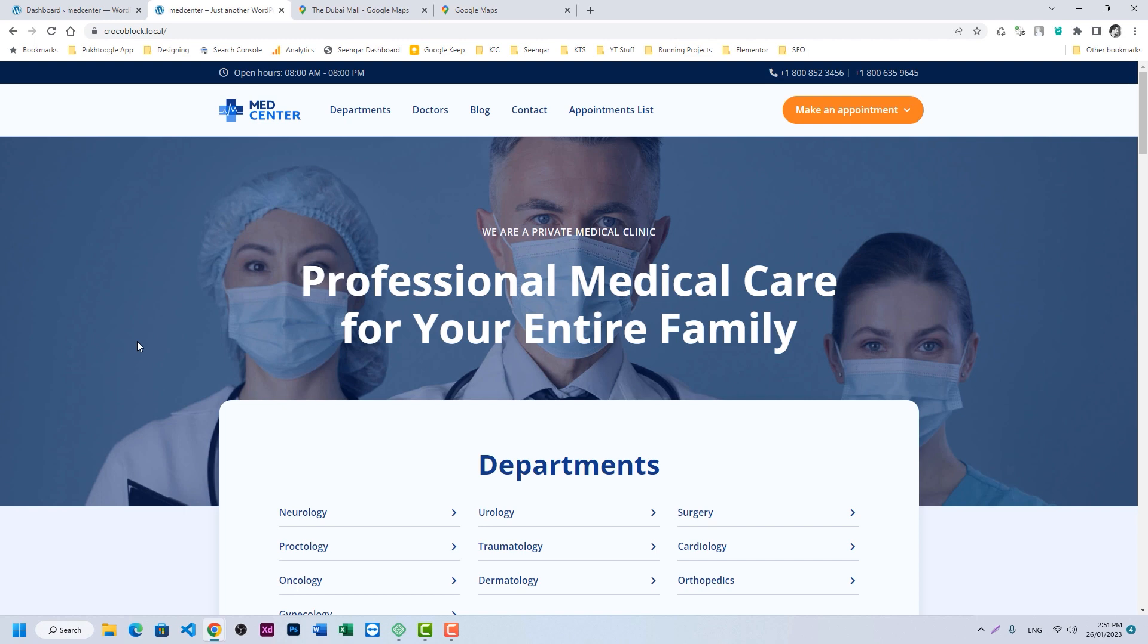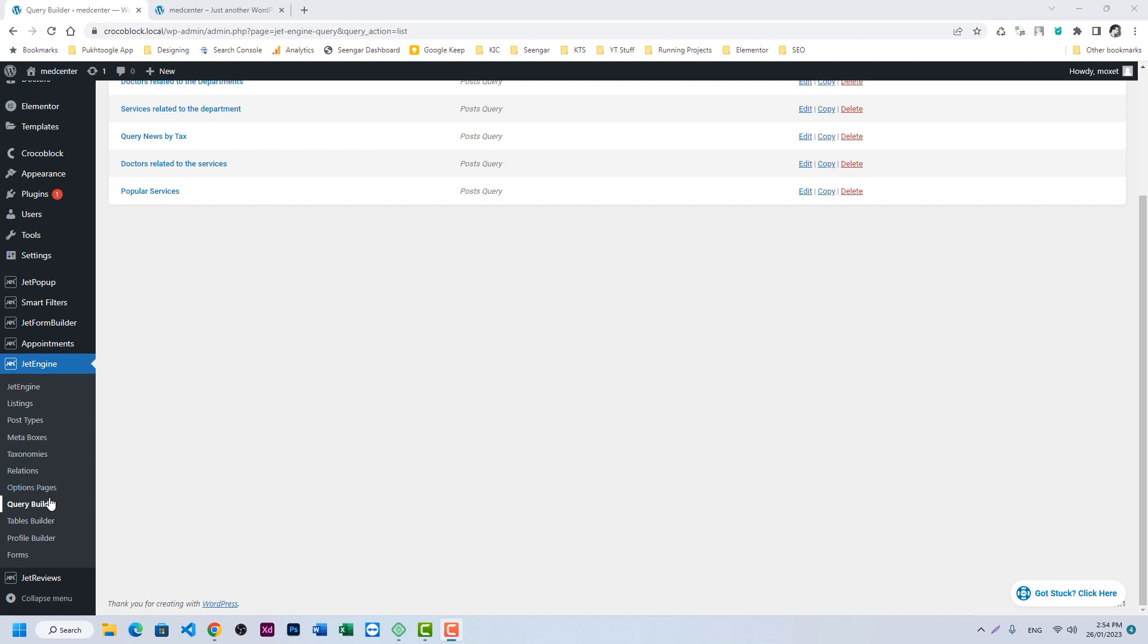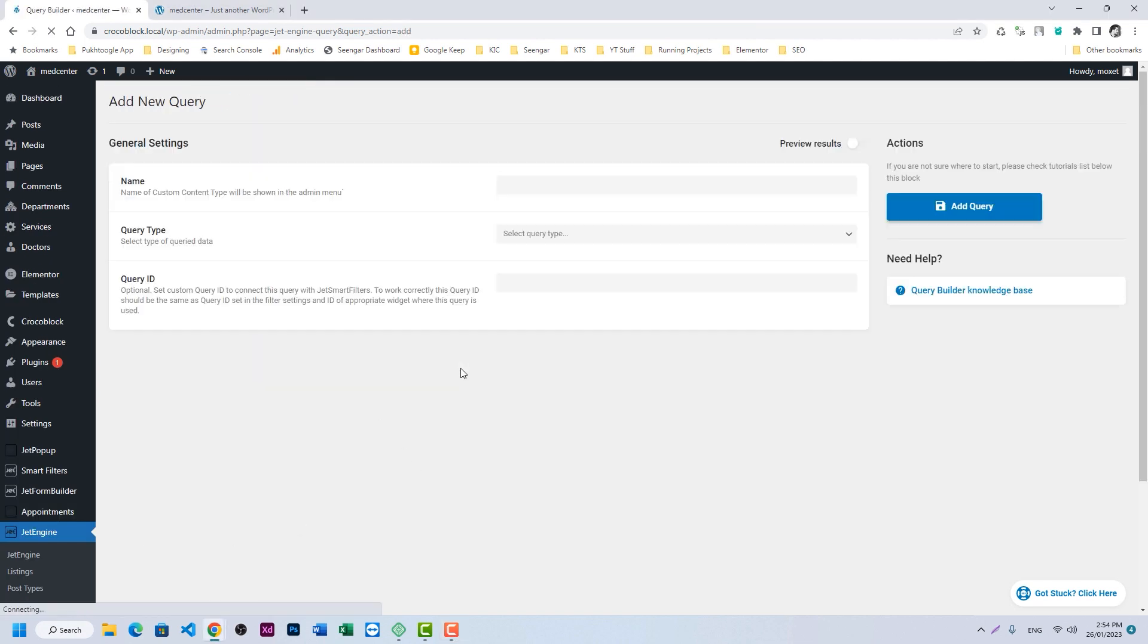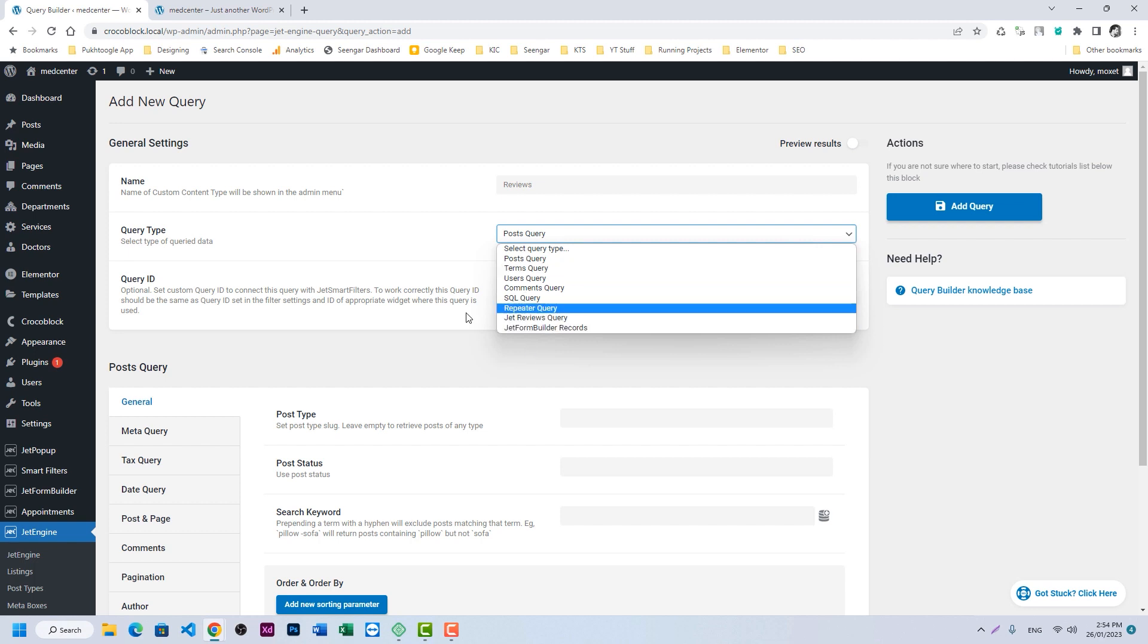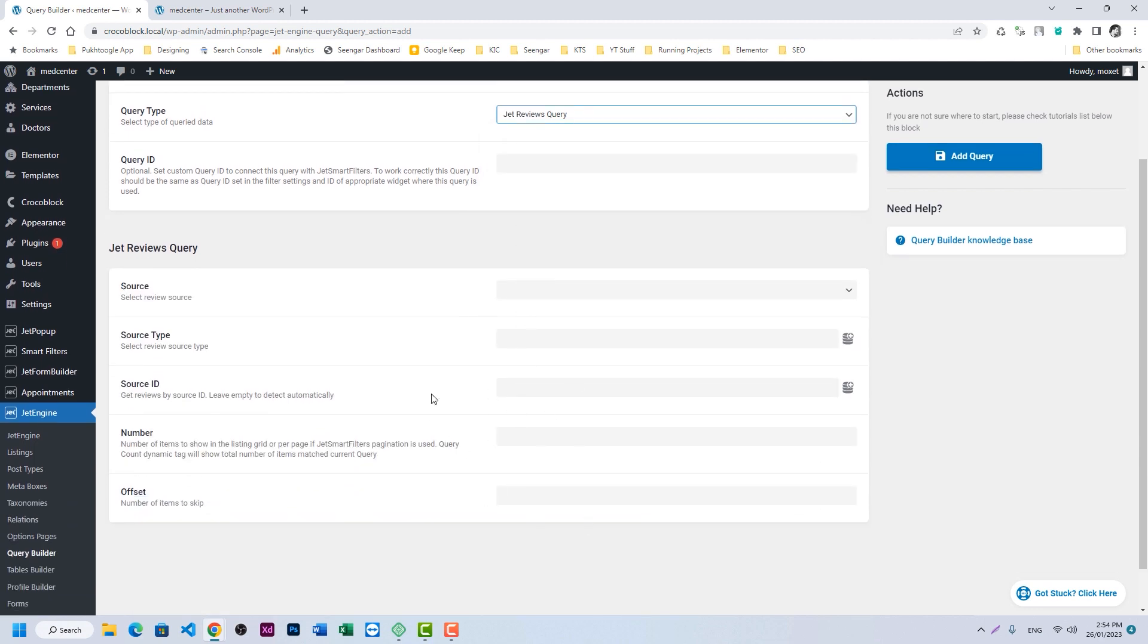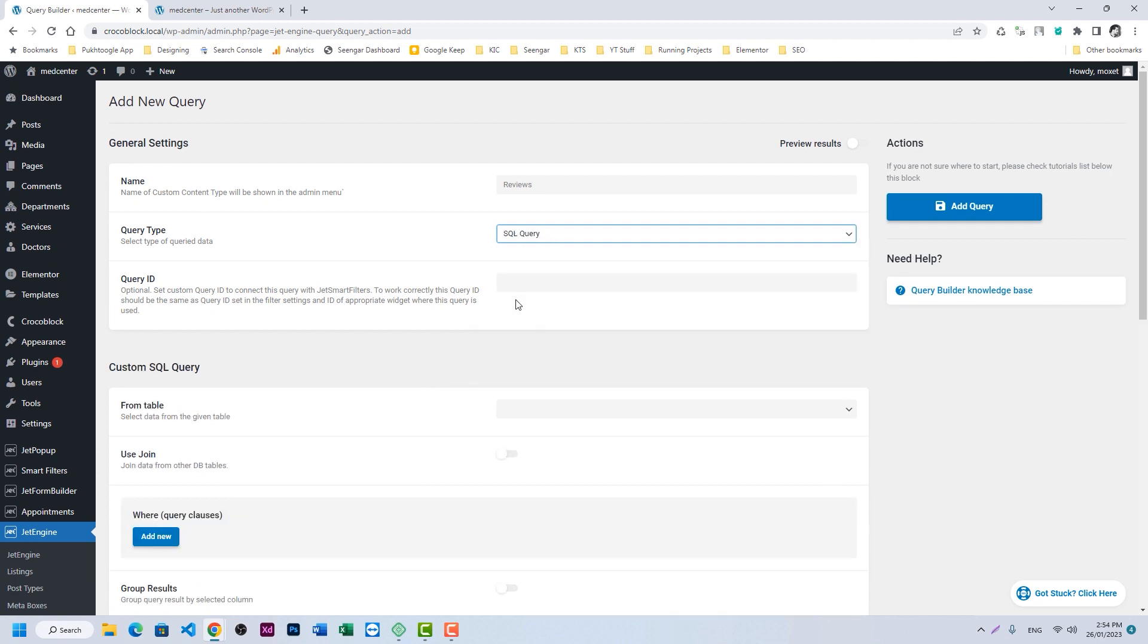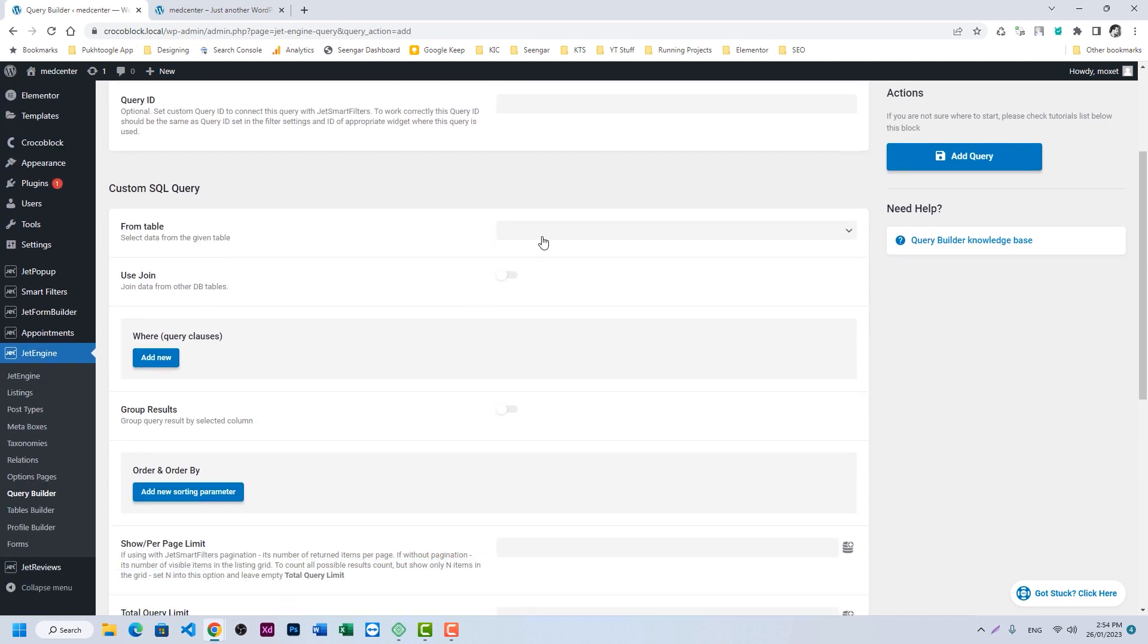So let's start. In order to achieve the result, you need Jet Engine and Jet Reviews. The first step is to go to Query Builder and create a query which will fetch all the reviews of a query author. Let's name it reviews. Here we have several options. You can use Jet Review query also, but we have certain limitations here. That's why we will go for SQL query. Choose the table which is Jet Review.